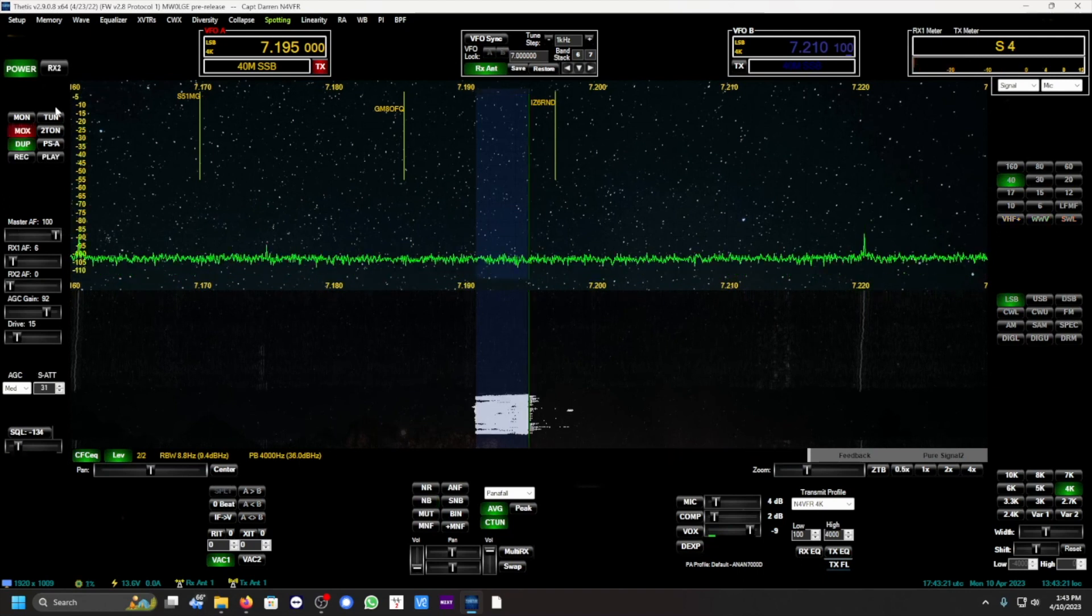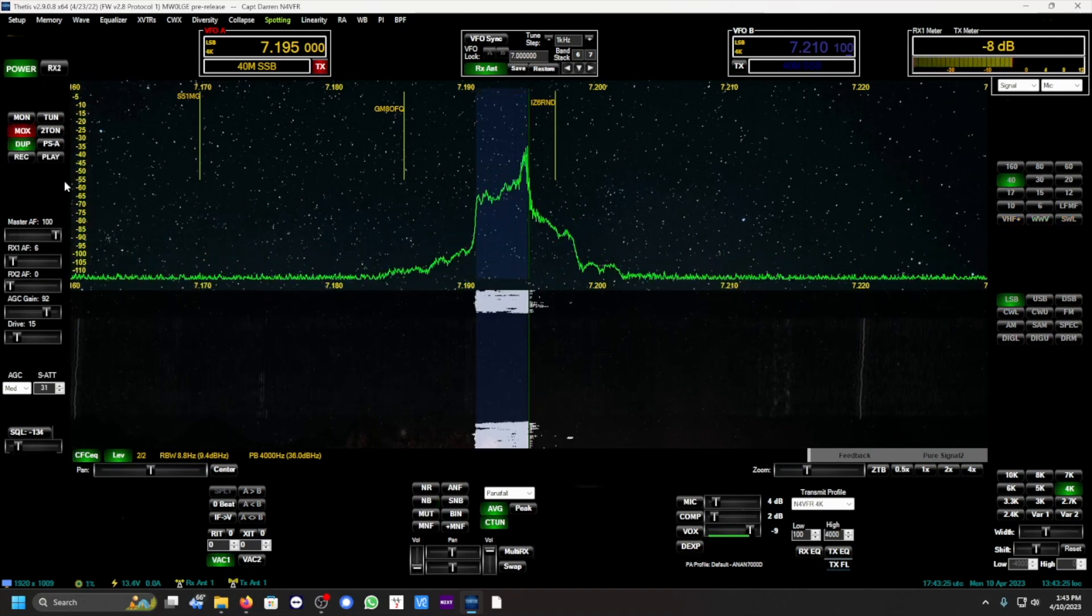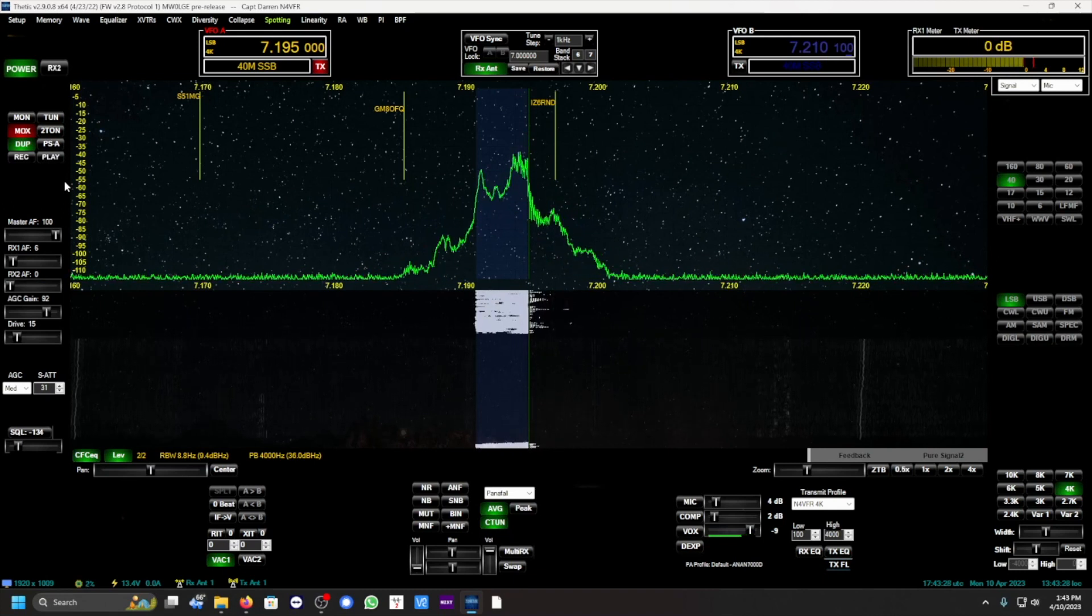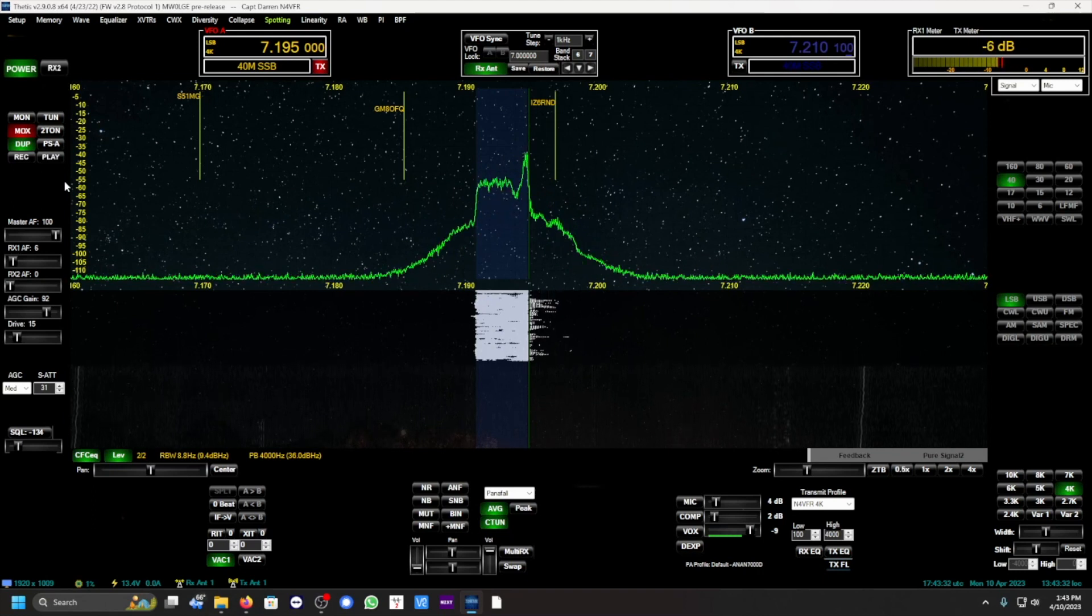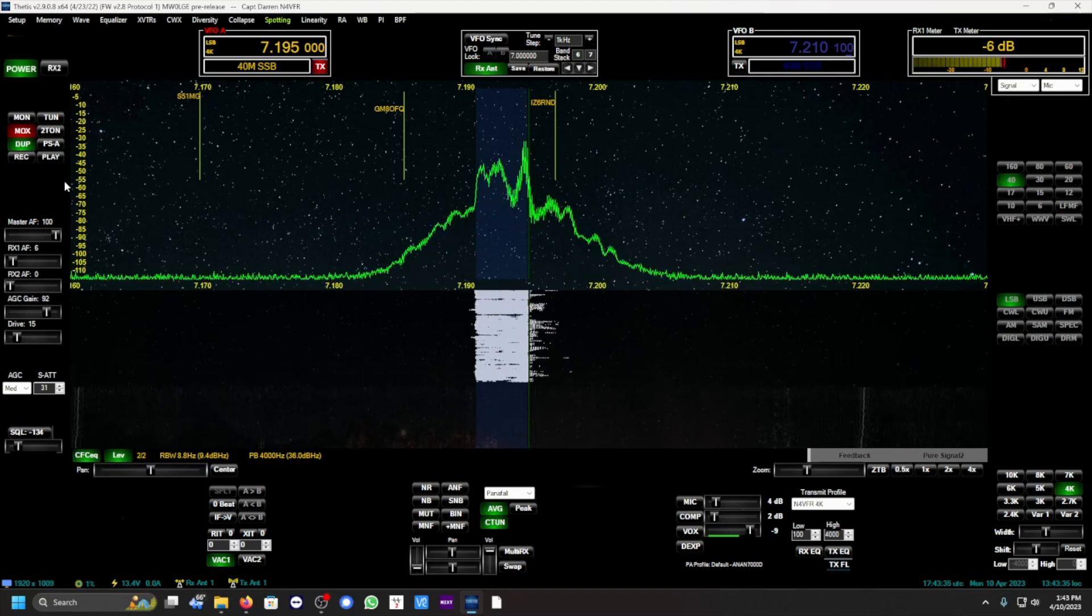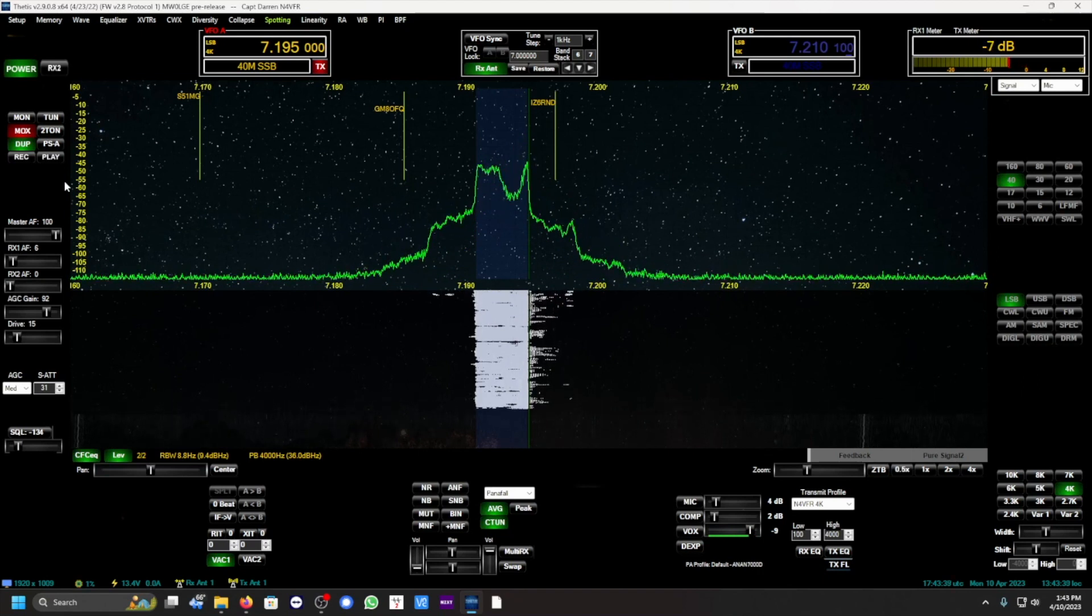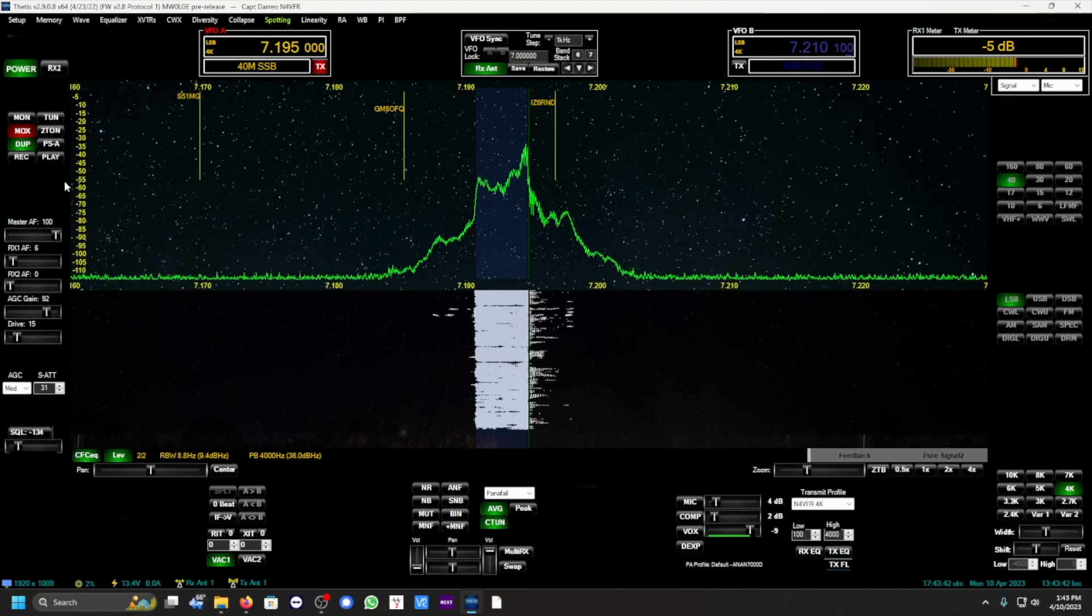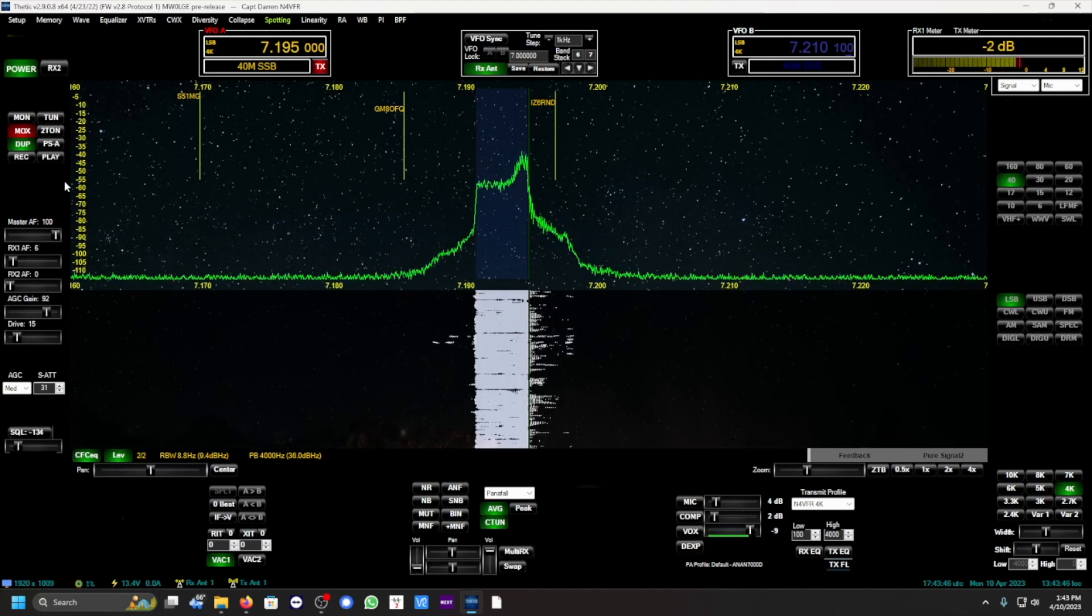That's some IMD, intermodulation spurious emissions, coming out for my transmission. Hearing nothing. This is N4 VFR, November 4 Victor Foxtrot Romeo. I'm driving with 15 on the drive with the RF2KS amplifier, and the LP-100A is indicating 215 watts with an SWR at 1.36. This is N4 VFR testing.